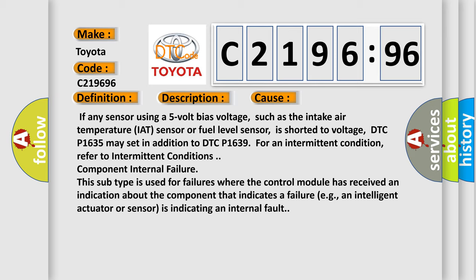If any sensor using a 5-volt bias voltage, such as the intake air temperature IAT sensor or fuel level sensor, is shorted to voltage, DTC P1635 may set in addition to DTC P1639 for an intermittent condition.